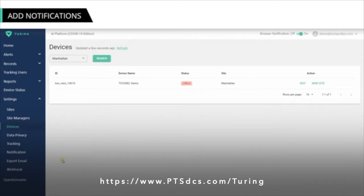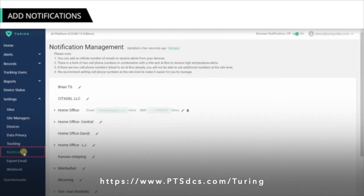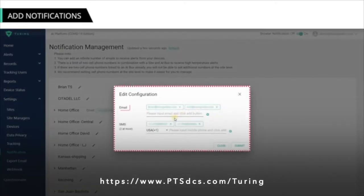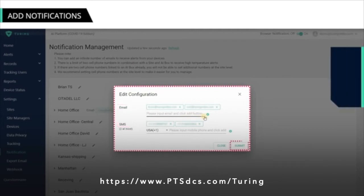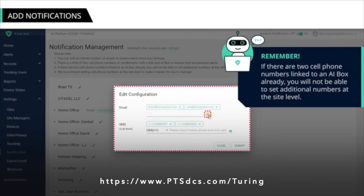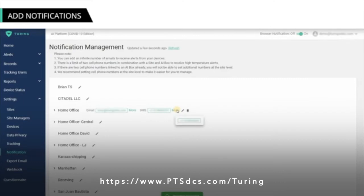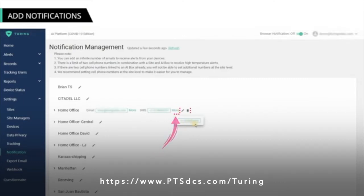Using the Data Access Management Platform, you can set up notifications to allow specific individuals in your organization to receive real-time high-temperature alerts via SMS or email. To manage notifications, from the Settings menu select the Notification option. This will display the Notification Management page. To set up a phone number and email, click the Edit icon. On the Edit Configuration overlay box, enter email and SMS details and then click Submit. If necessary, click the plus icon to add another phone number or email address. You can view the additional phone number linked to the device by clicking More, and use the Delete icon to remove details.